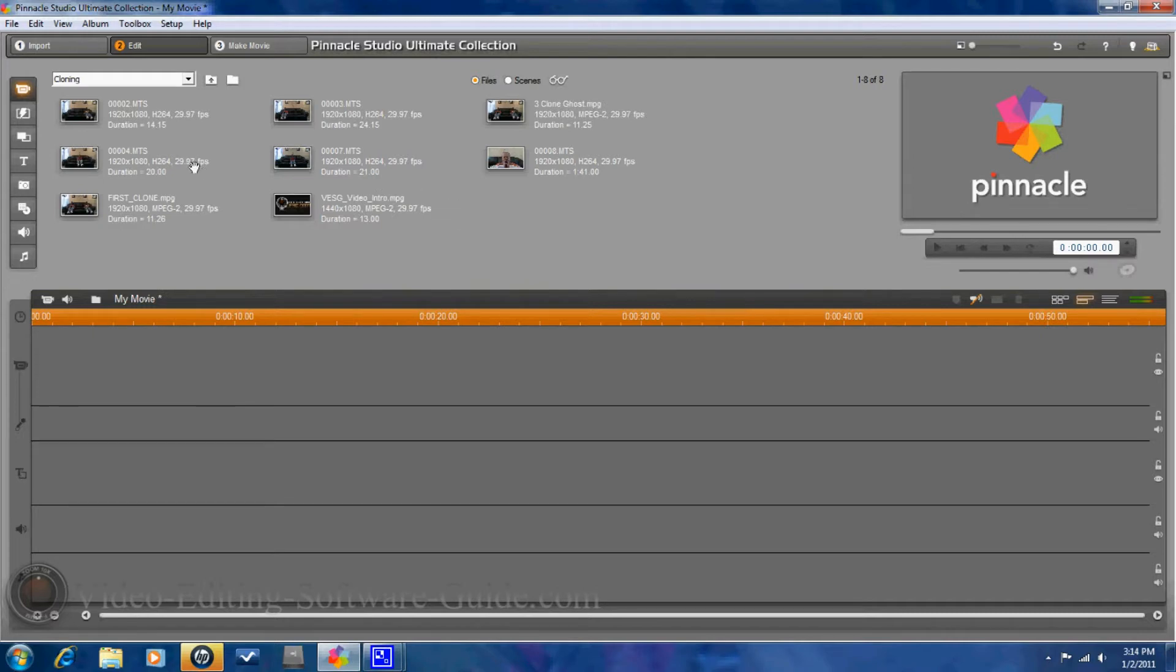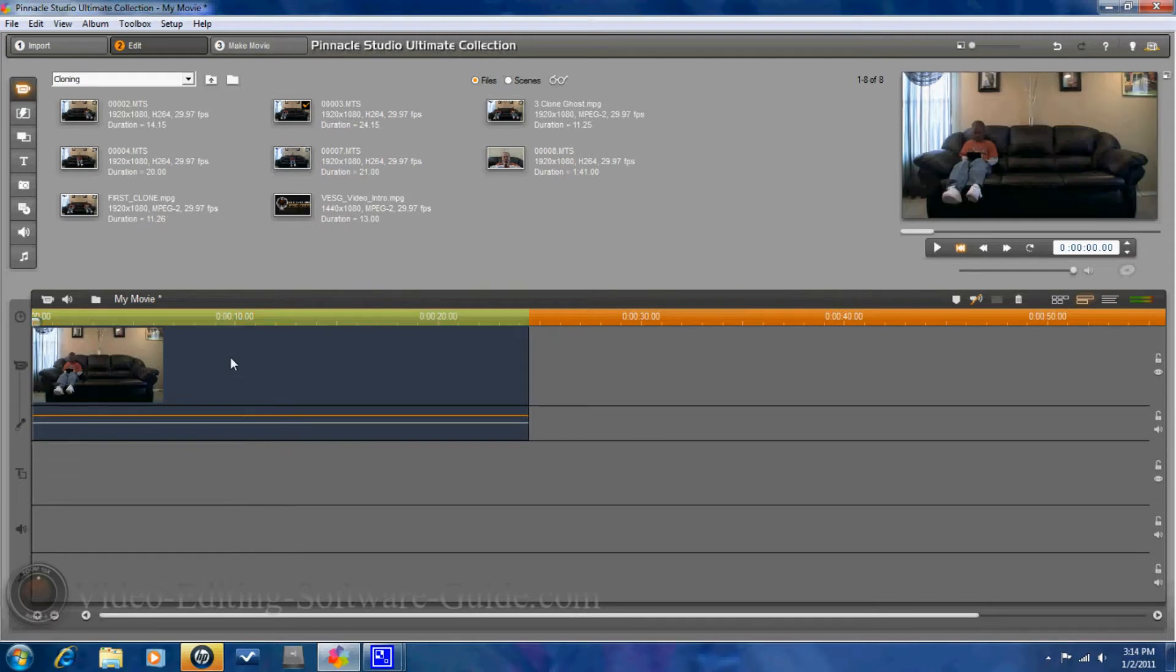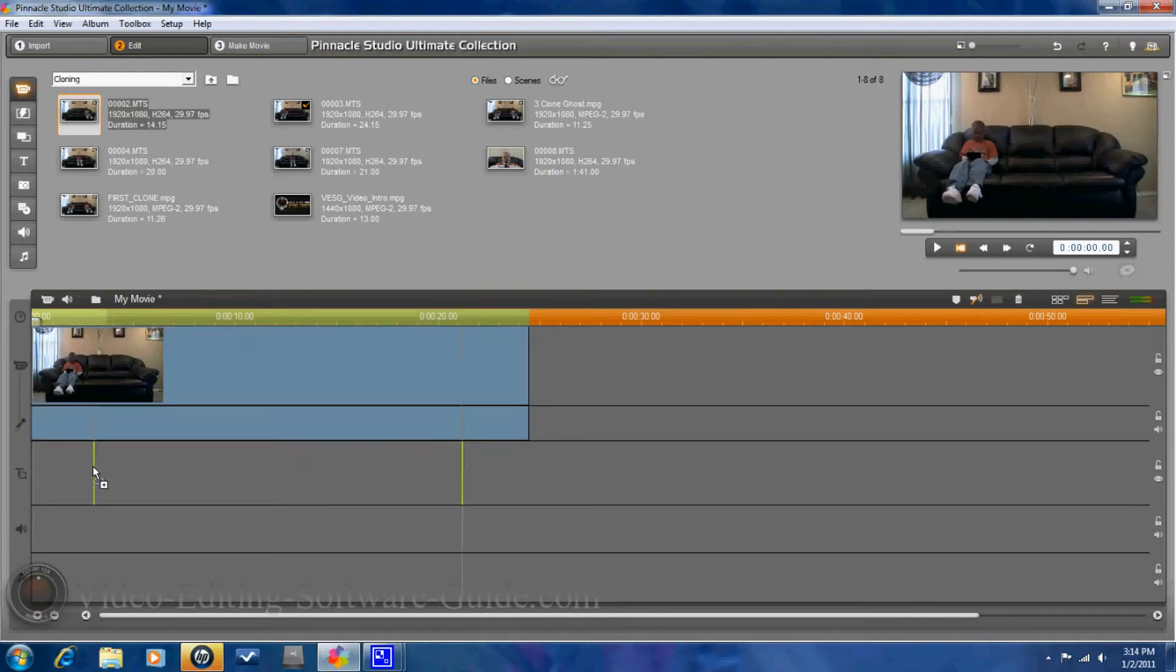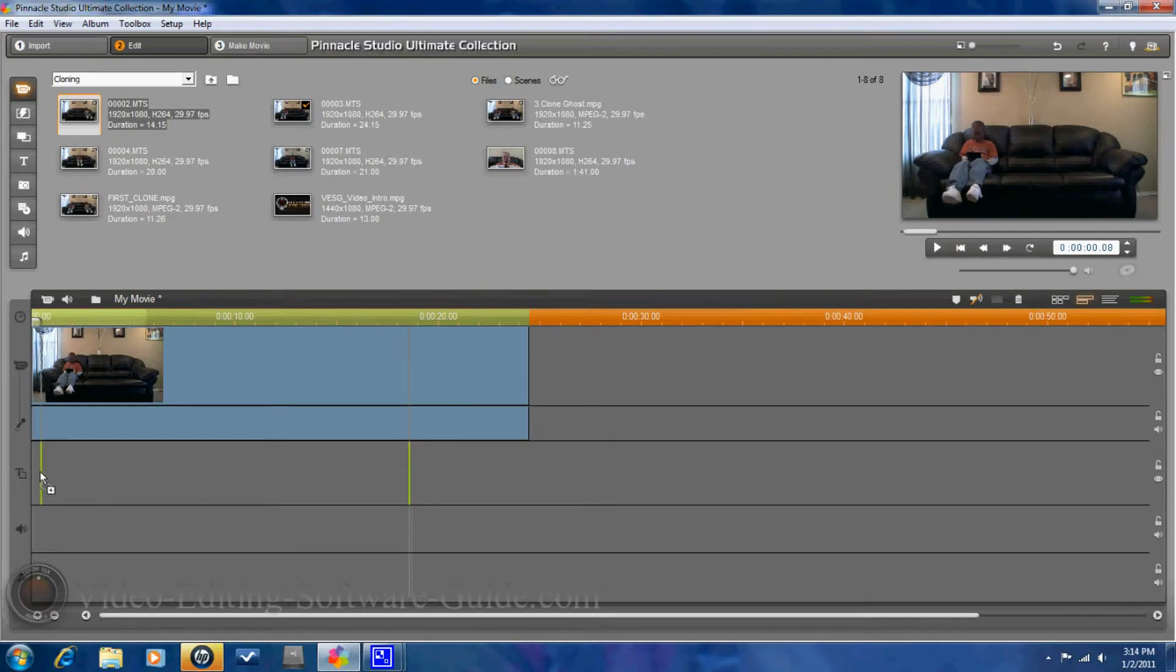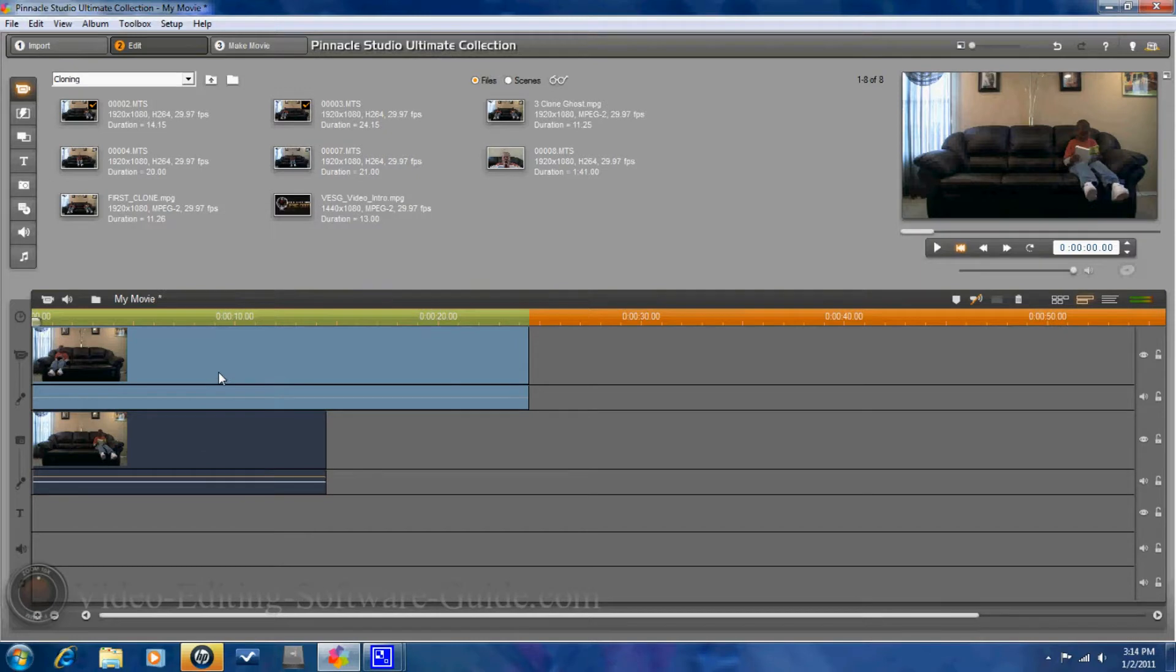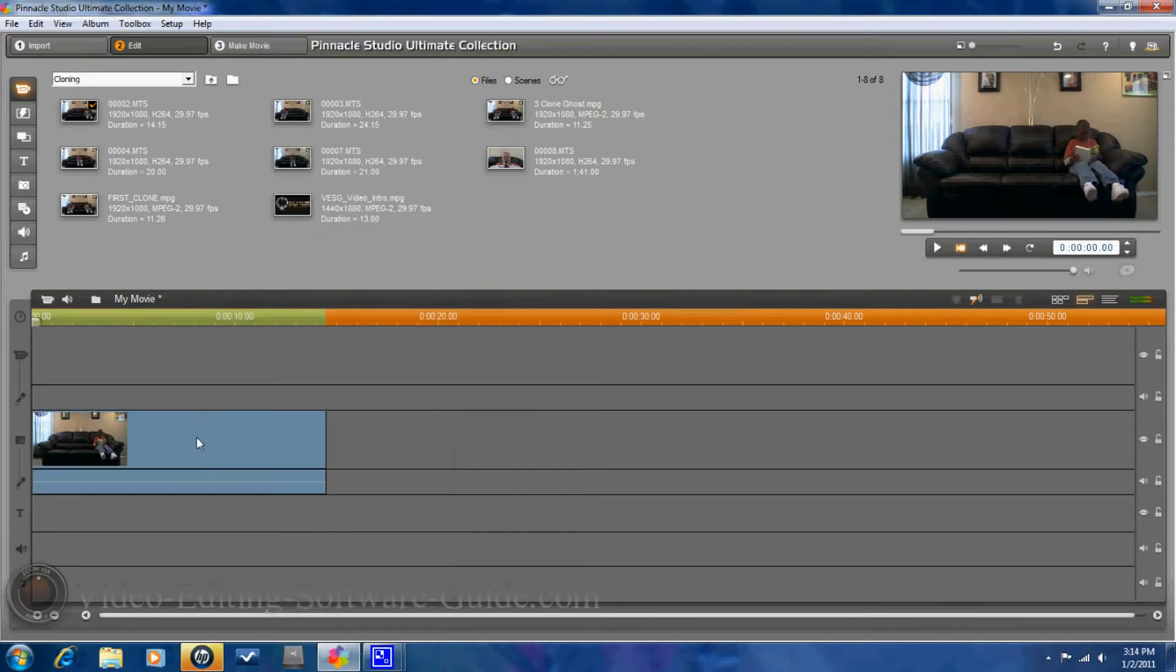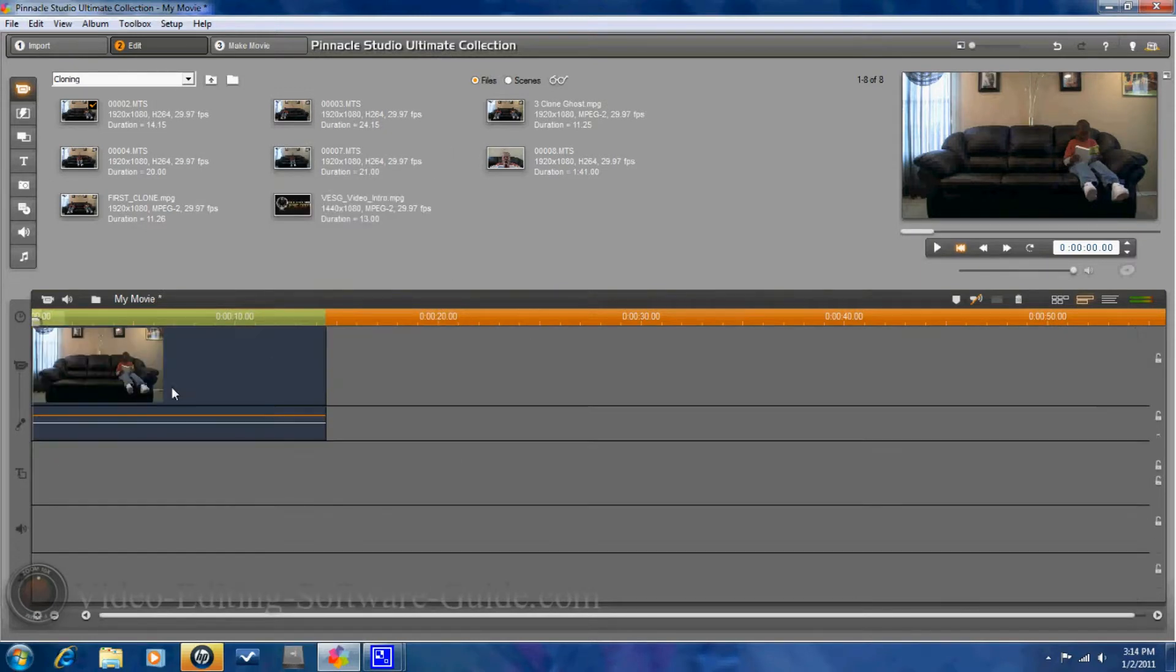First thing you want to do is pull your first video clip down. And then you want to pull your second clip down into the position where you want it to be. Let's go ahead and reverse those here.